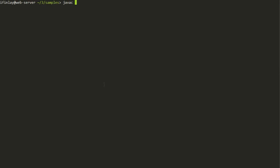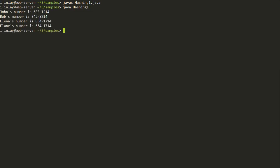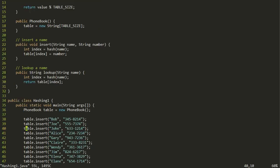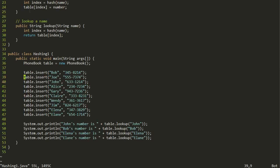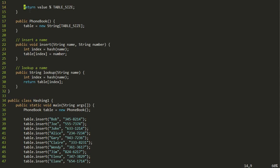Let's compile and run this program. We do javac hashing1.java and run hashing1. We see that John's number is 6331214 — which is right. Bob's number is 3458214 — which is also right. The hash table is able to remember these numbers and produce them back to us.